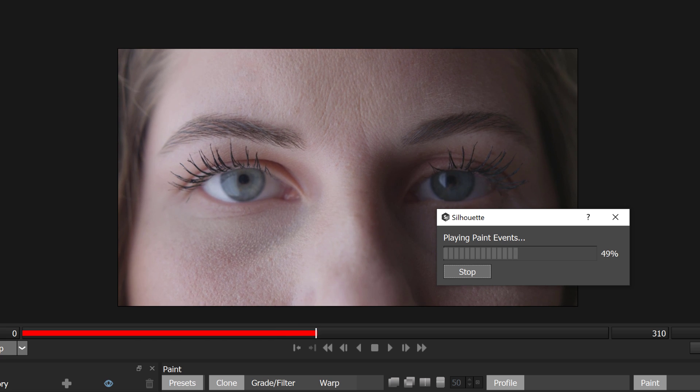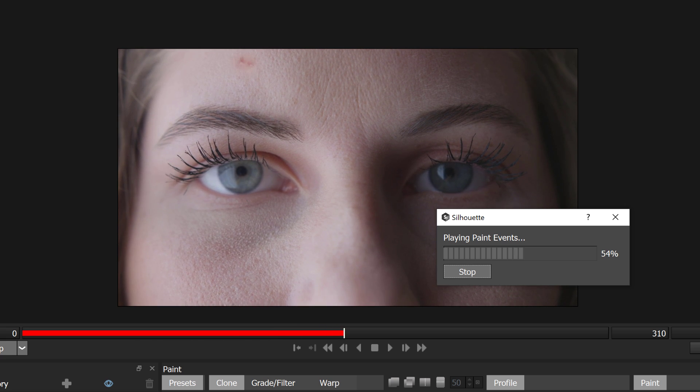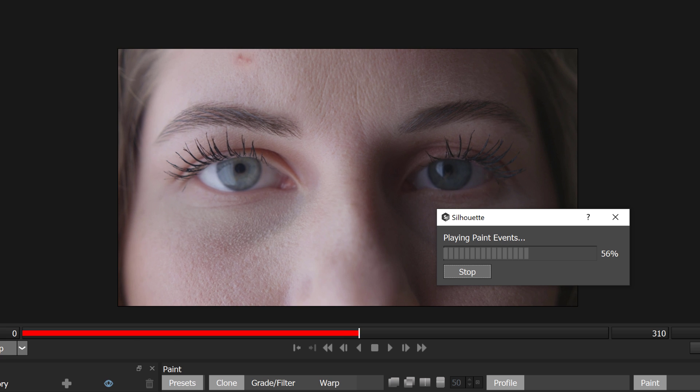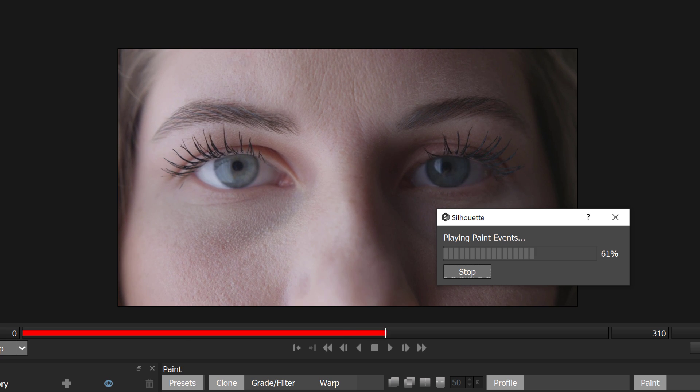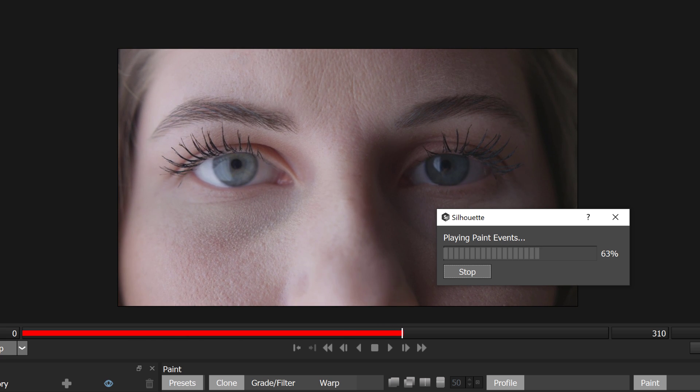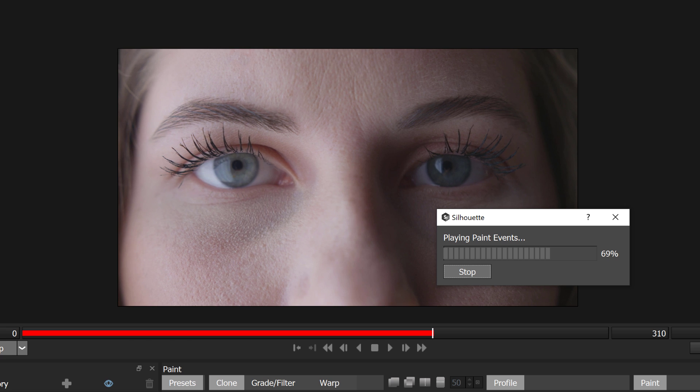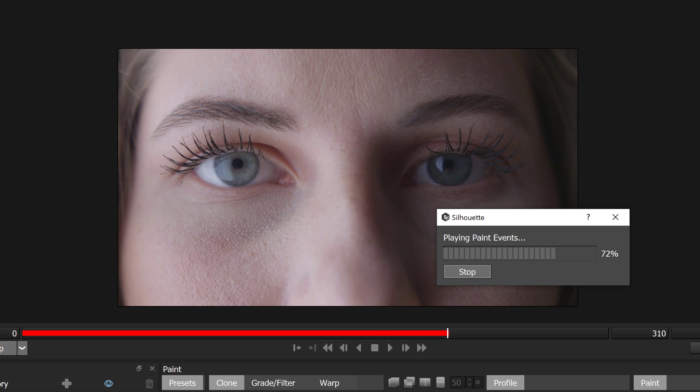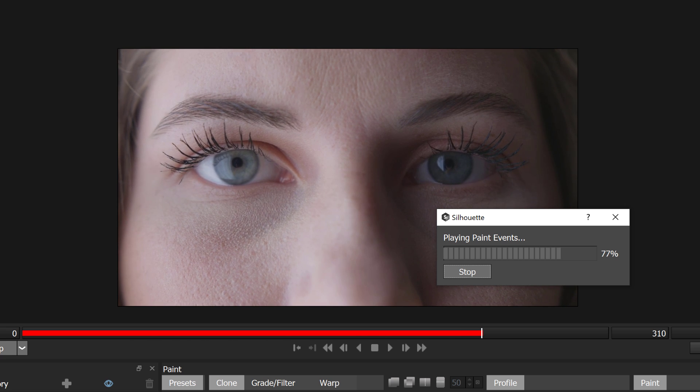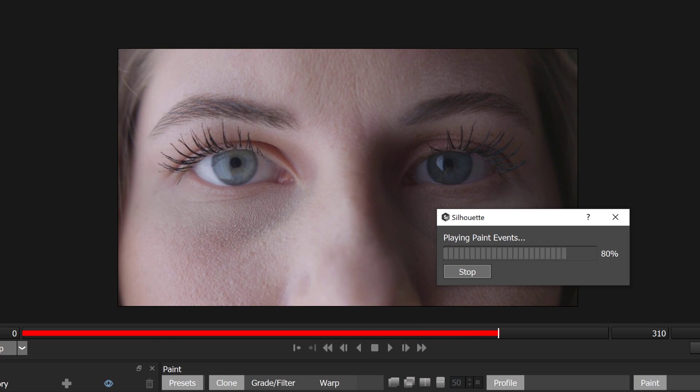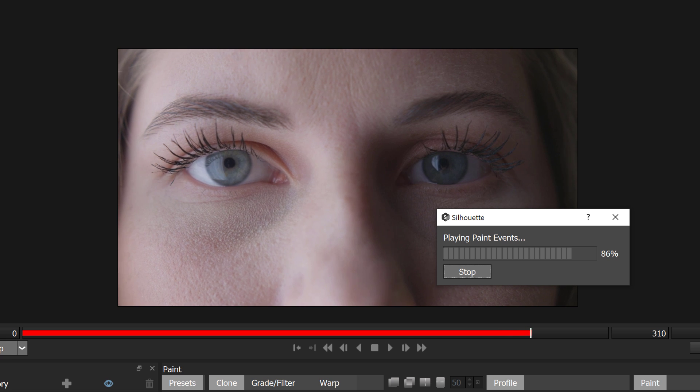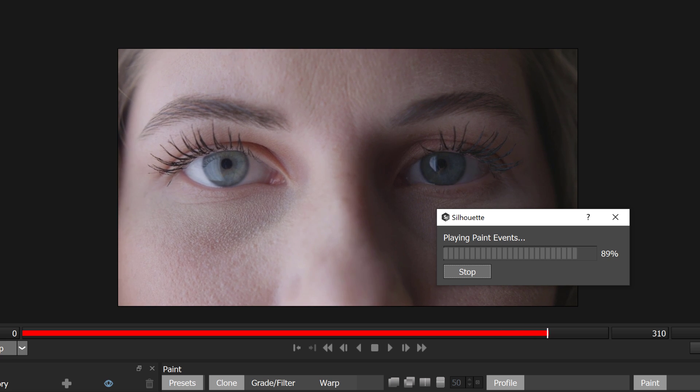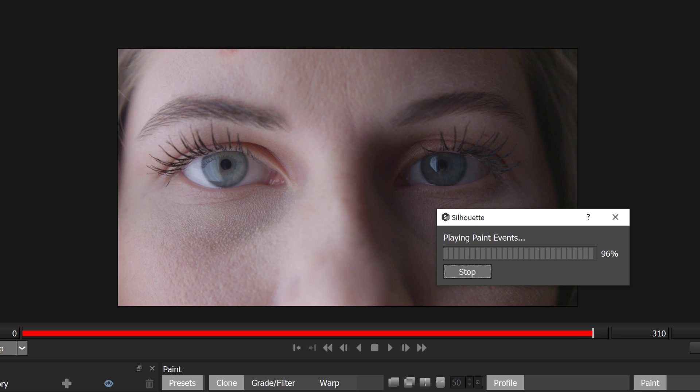And this works regardless of whether or not I am using a single stroke or multiple strokes, just so long as I make sure to select the strokes I want to use. This technique can be used for everything from beauty work to full set extensions and matte painting, so don't get mired in the fact that this was just a small paint out. The ability to accurately track cloned paint strokes rapidly is a game changer, and I like to think that Silhouette gives me all the tools that I used to use Photoshop and After Effects for in one interface.